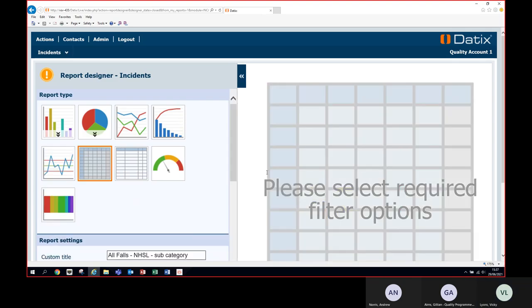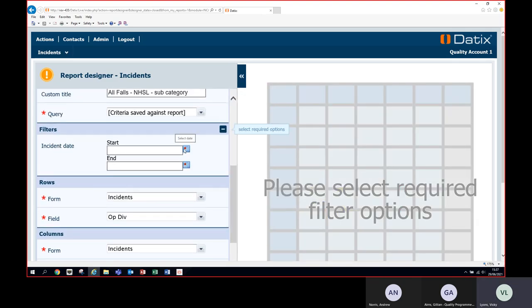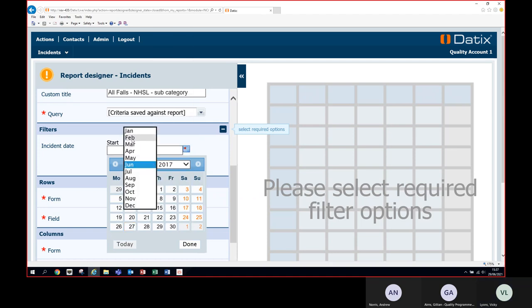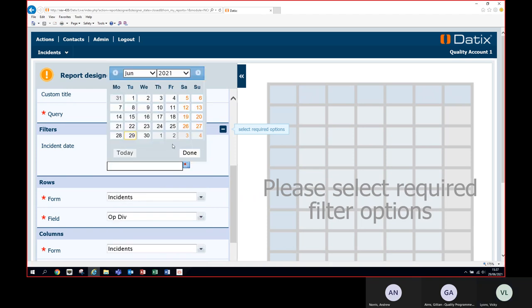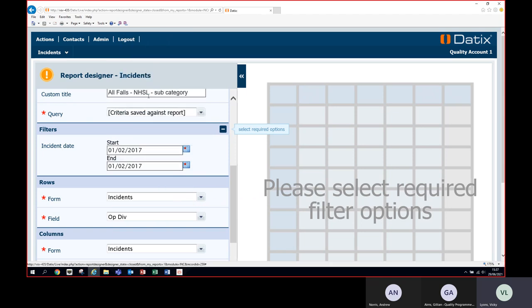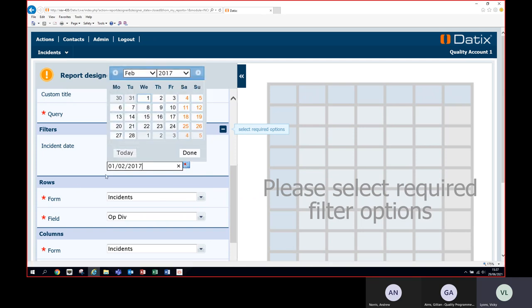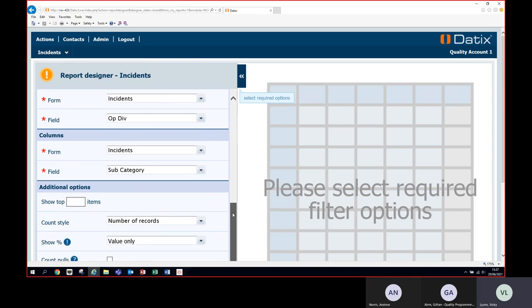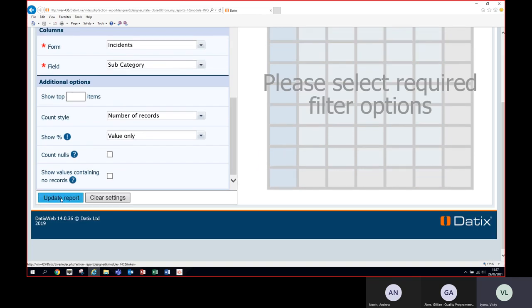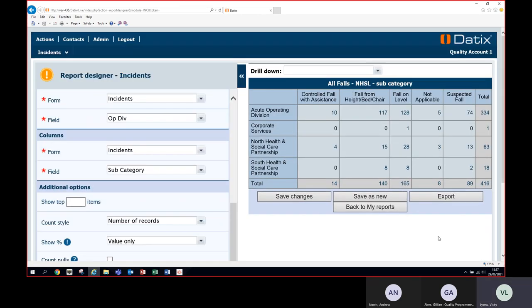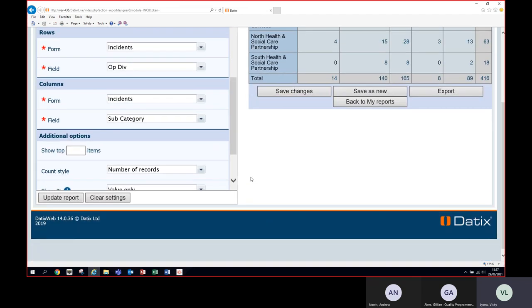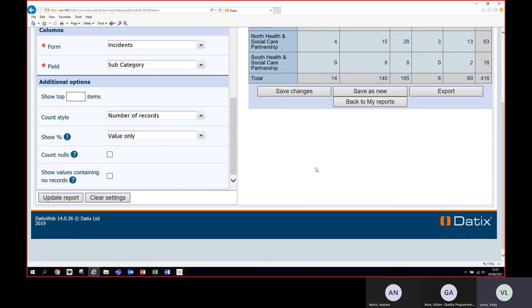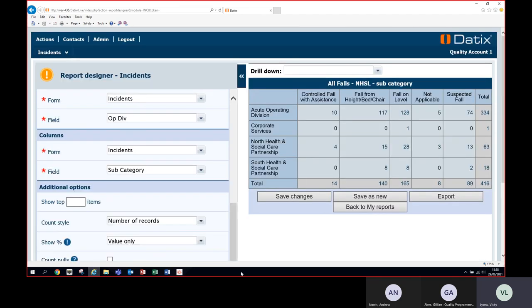If you'd like to keep both the category and subcategory reports, change the title to Subcategory and use Save As New. Remember to set the prompt for values when running report, then save. You now have two reports — one for category, one for subcategory. There are many ways to navigate the system and pull reports. You can't break anything by experimenting, and if you can't get the data you want, contact the Datix team and we'll be happy to assist.